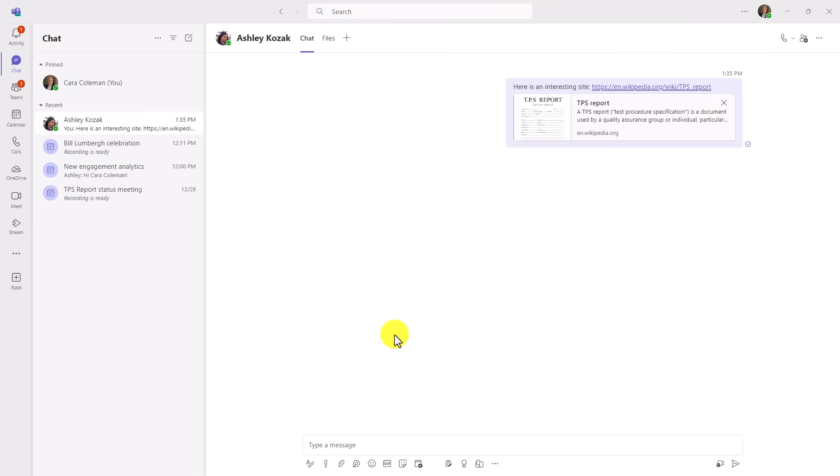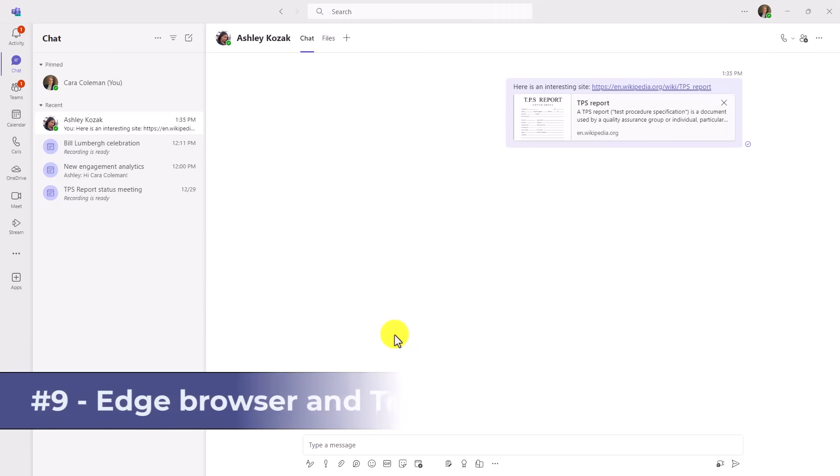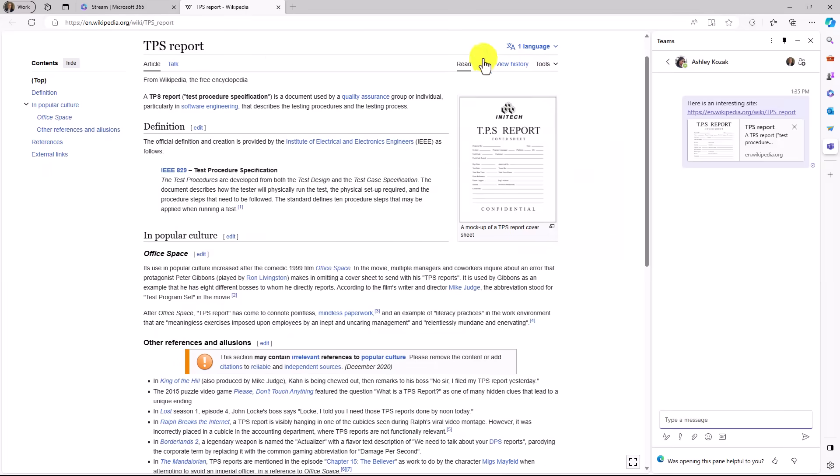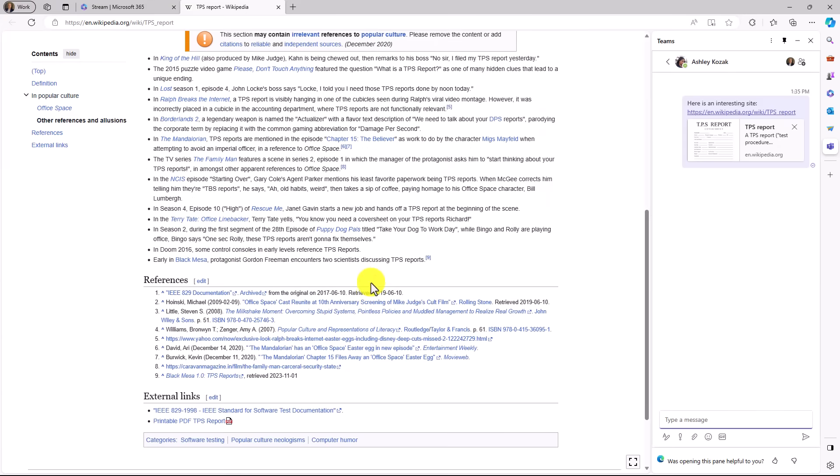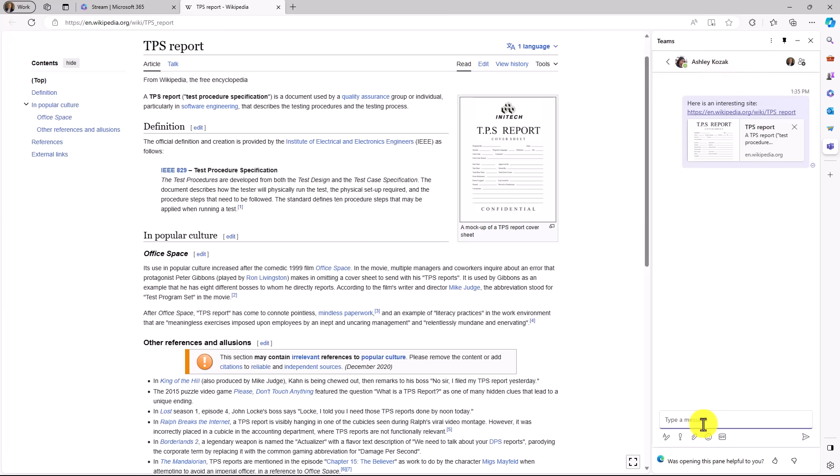The ninth new feature automatically integrates the Edge browser with Teams chat when you launch a link. For example, I've got a link here for the TPS report Wikipedia site. That looks pretty interesting. I'm going to click this link. It opens up everything from the TPS report Wikipedia site right here. But on the right, it pulls in the context of the chat. So it has Ashley Kozak sent me this chat. Here's an interesting site. So now I can chat back and forth with Ashley while I have that site open. That is an amazing site. So it's just kind of a handy way to integrate your chats. Or if you're in channels that launch the same thing where it puts the chat and the context right next to the website.